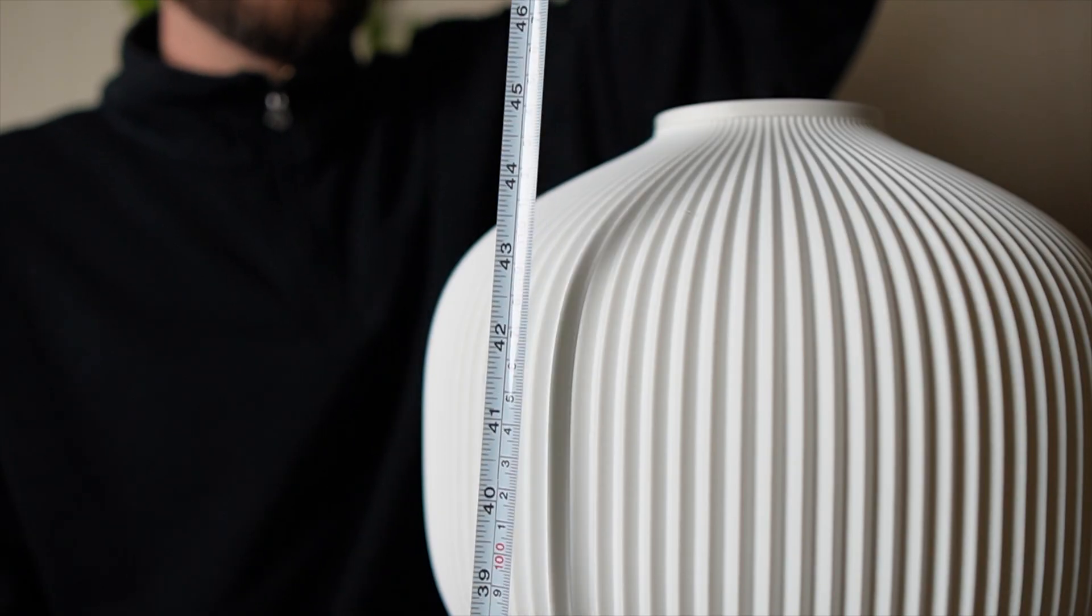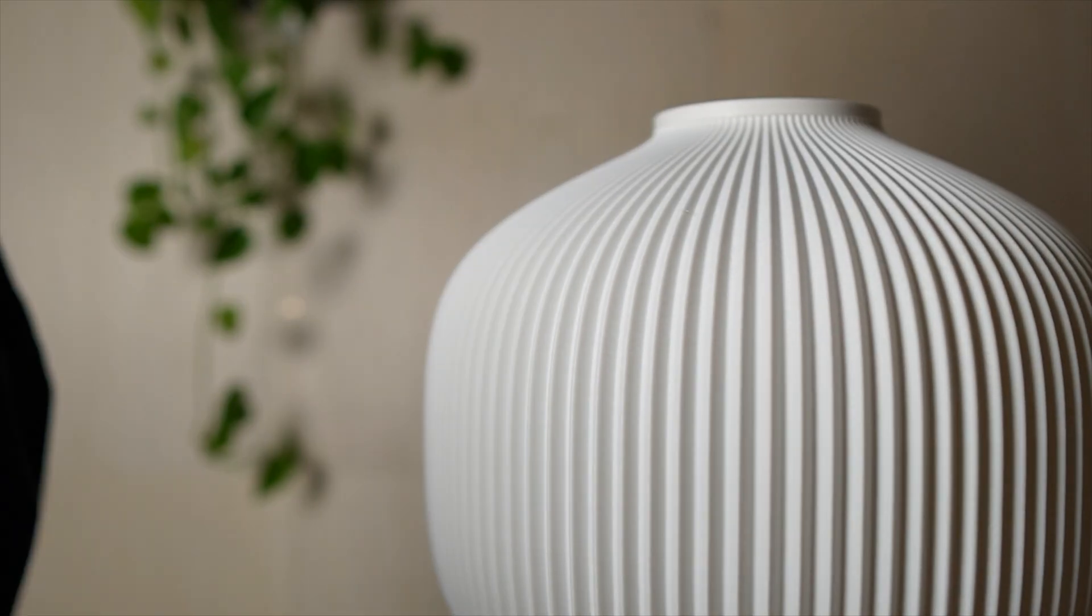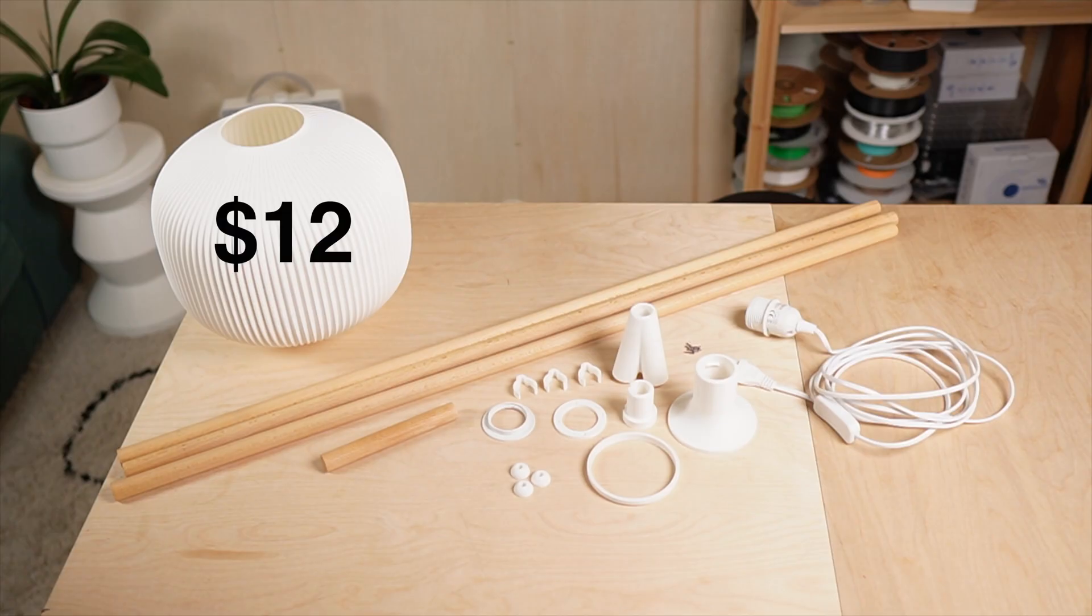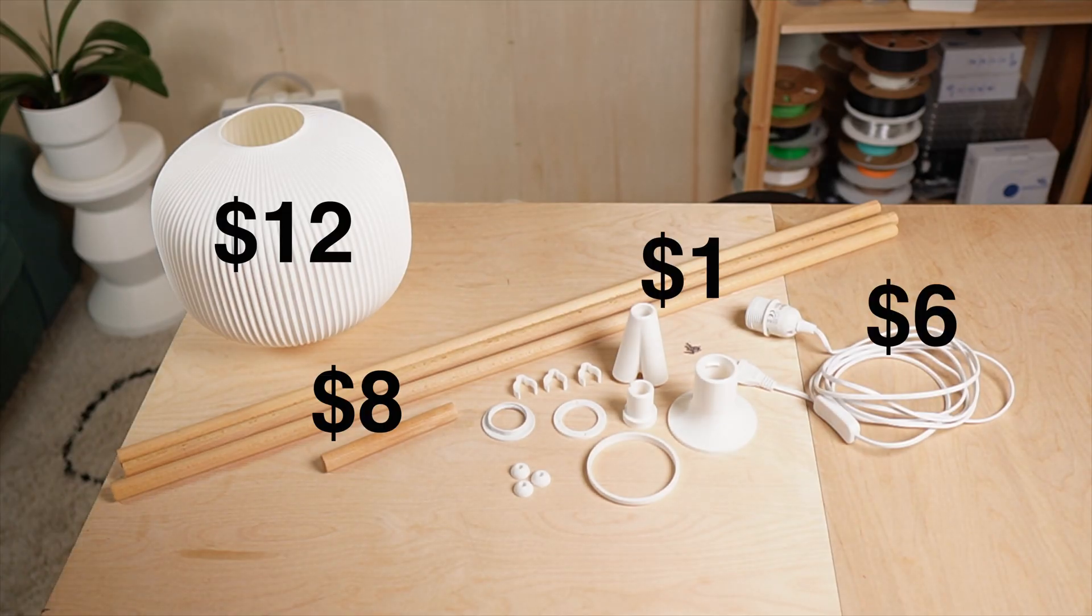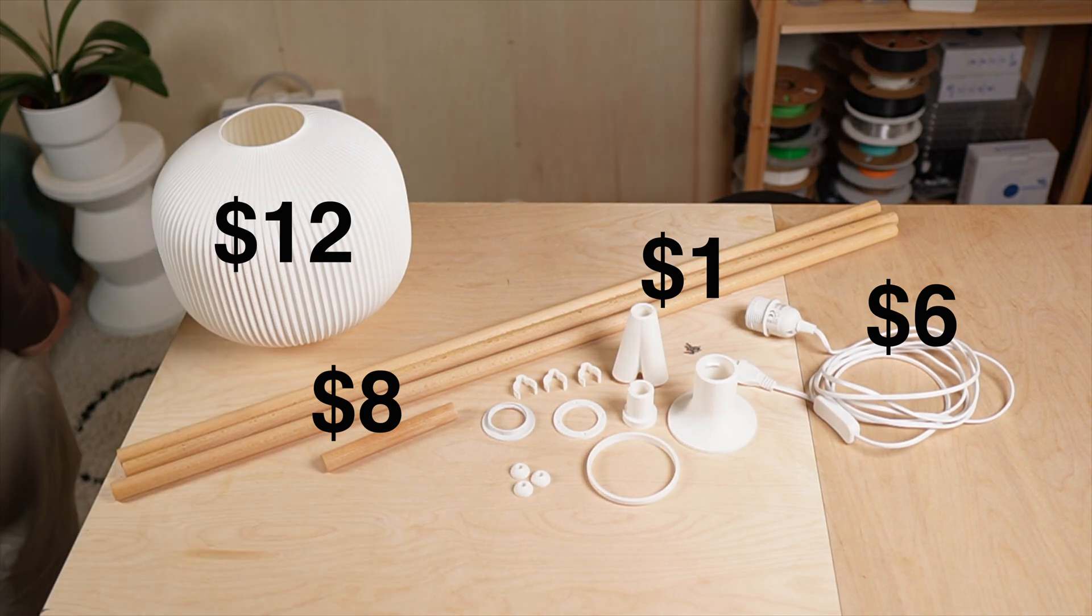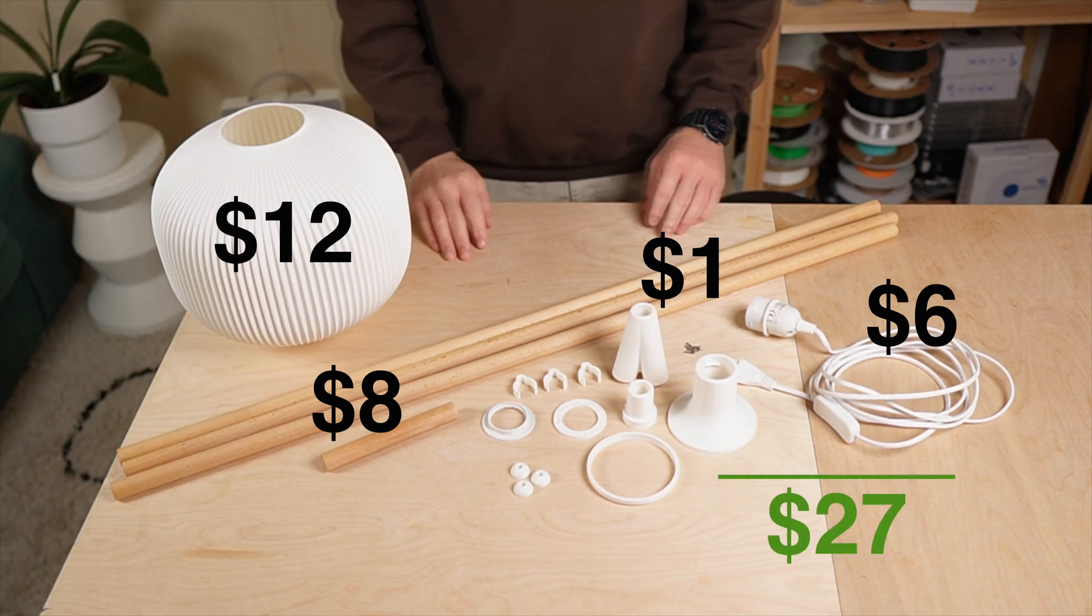Yes, the lamp reached 5 feet. And here's what I spent. $12 for filament, $6 for the socket, $8 for the dowels and about $1 for screws, sanding paper and oil. That's $27 total.